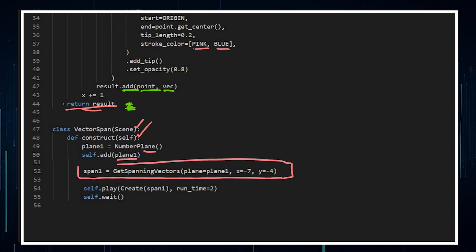Call the span, which is our function we've just created. Plane, on plane one, because of that, now I've called that plane one, x negative seven, y negative four. Those are the conditions, and it's gonna be for while x is going up to that point seven. Create the span with a runtime of two, and that's it, the whole animation done and dusted.